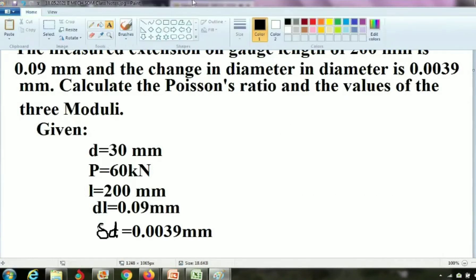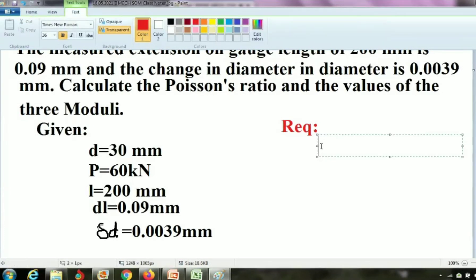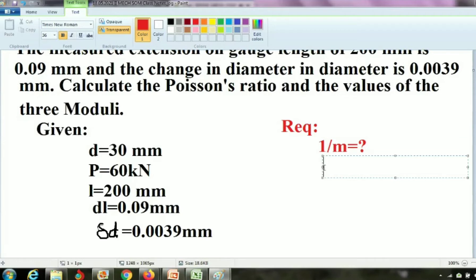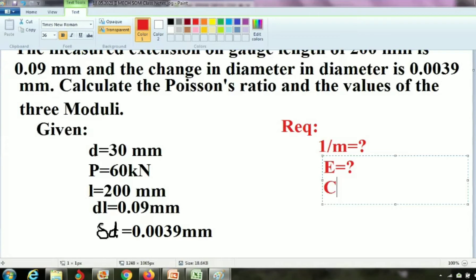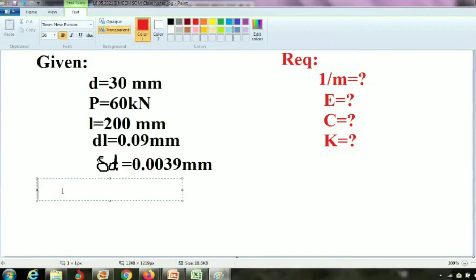Now, what do we have to find? First is Poisson's ratio. Under values of three moduli: bulk modulus K, Young's modulus E, and rigidity modulus C. So we know the given data and the requirements. We can easily solve the solution because we know the formula.